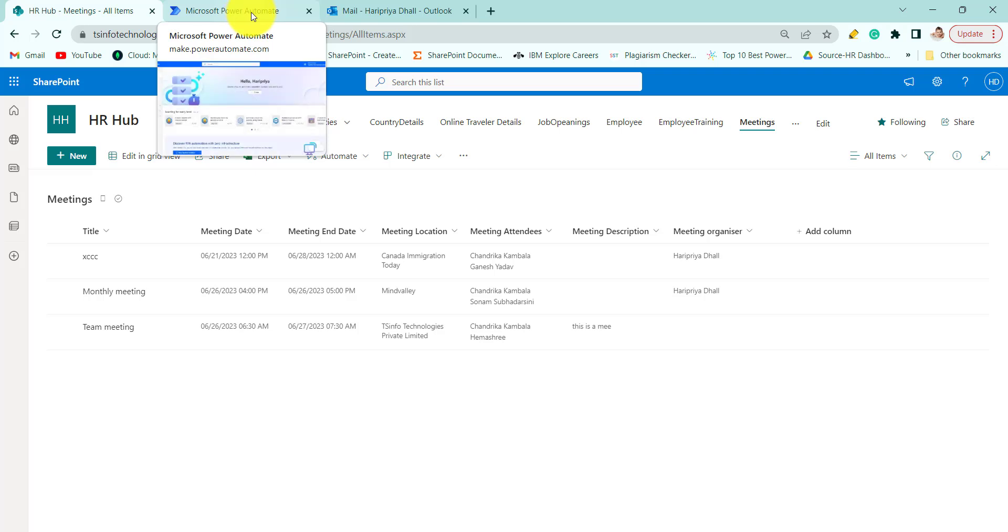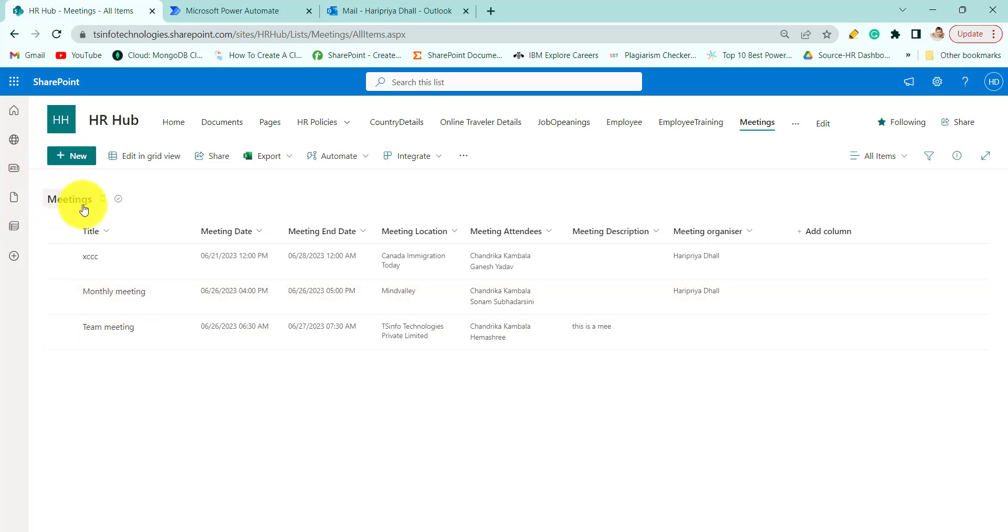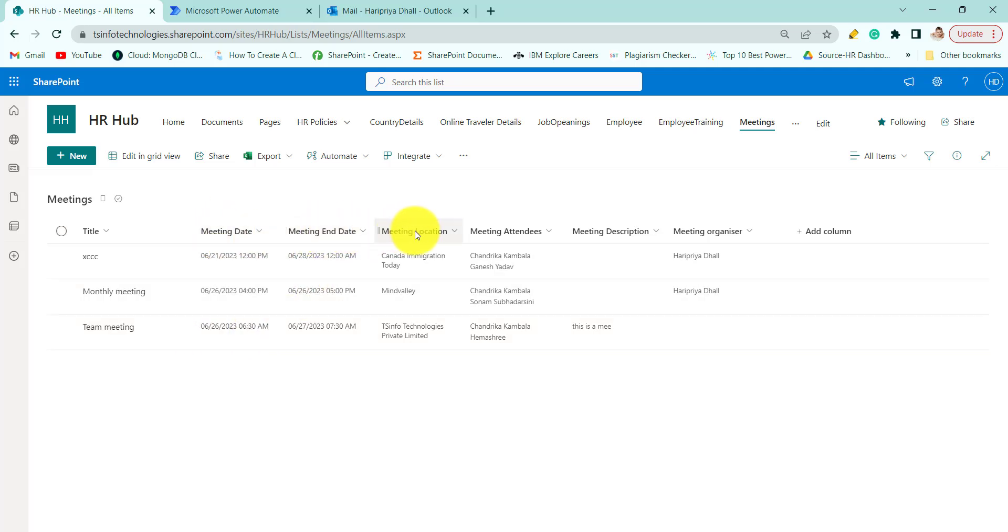Before we start creating our flow we must create our SharePoint list. Our SharePoint list is meetings where we will store the meetings and the meeting date, meeting end date,